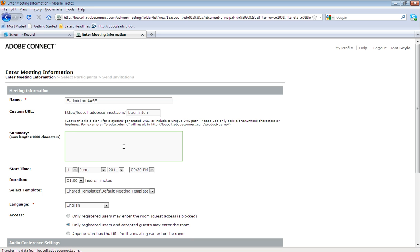Moving down, it gives you the options to create start dates, times, and how long you feel the meeting will last for.